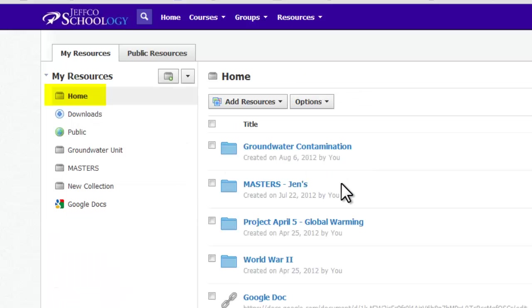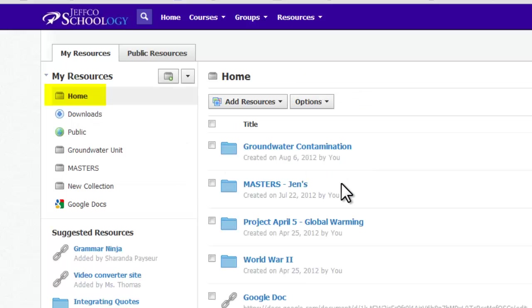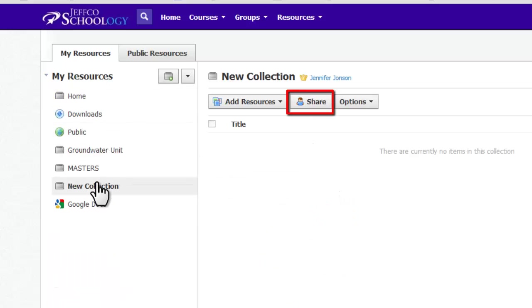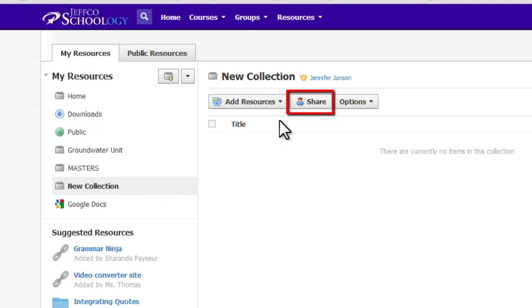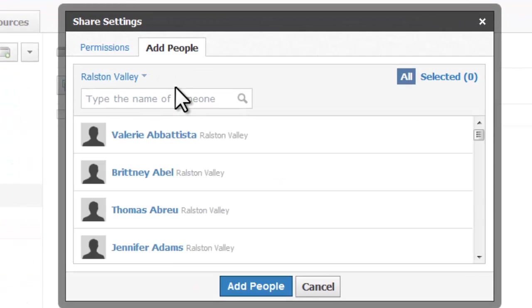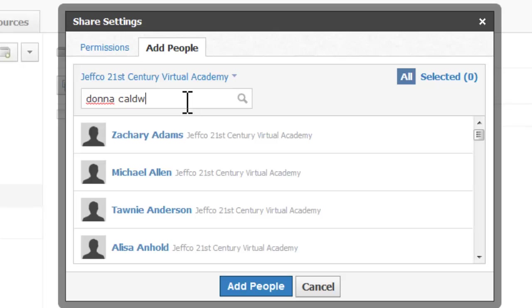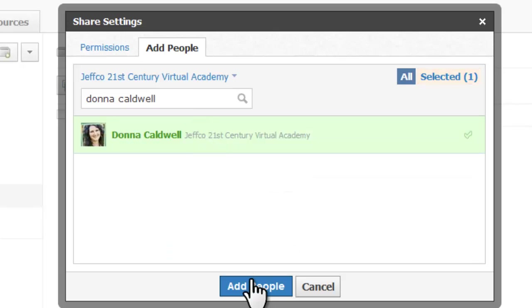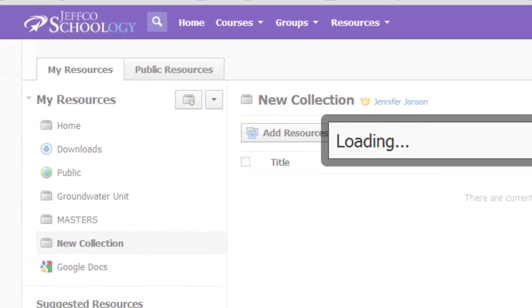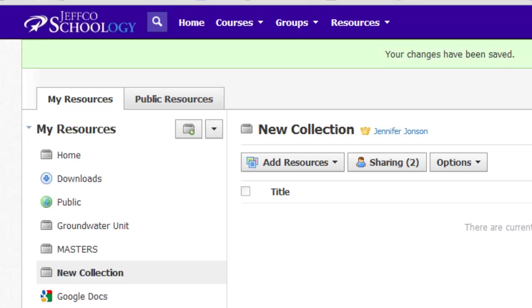Your home collection is the only collection that cannot be shared with others. To share any of your other collections, click on the name of the collection in your My Resources and choose the Share button. Search for others and add them. Your collection will appear to those you shared with in a Shared by Others section of their resources.